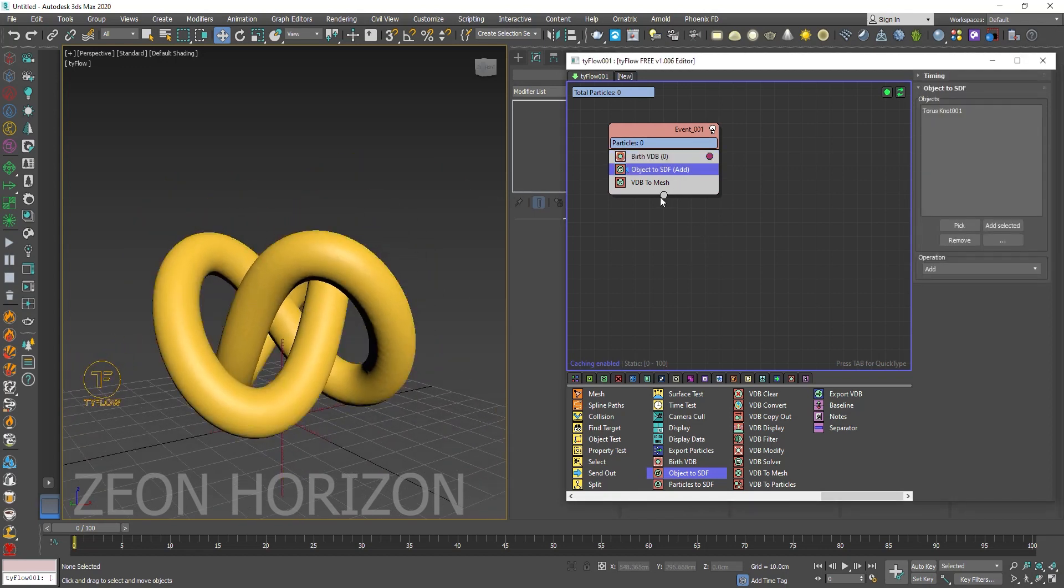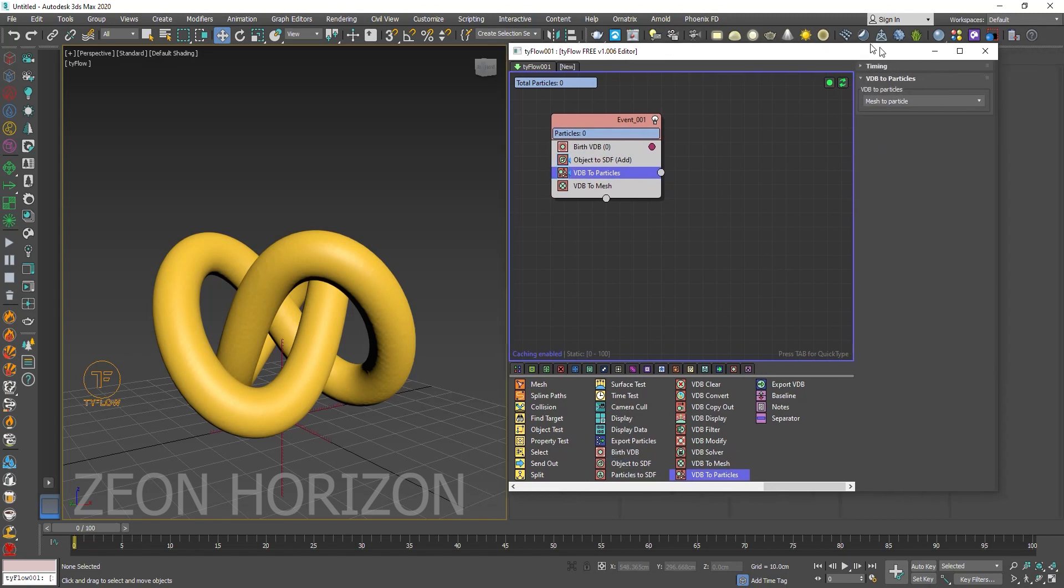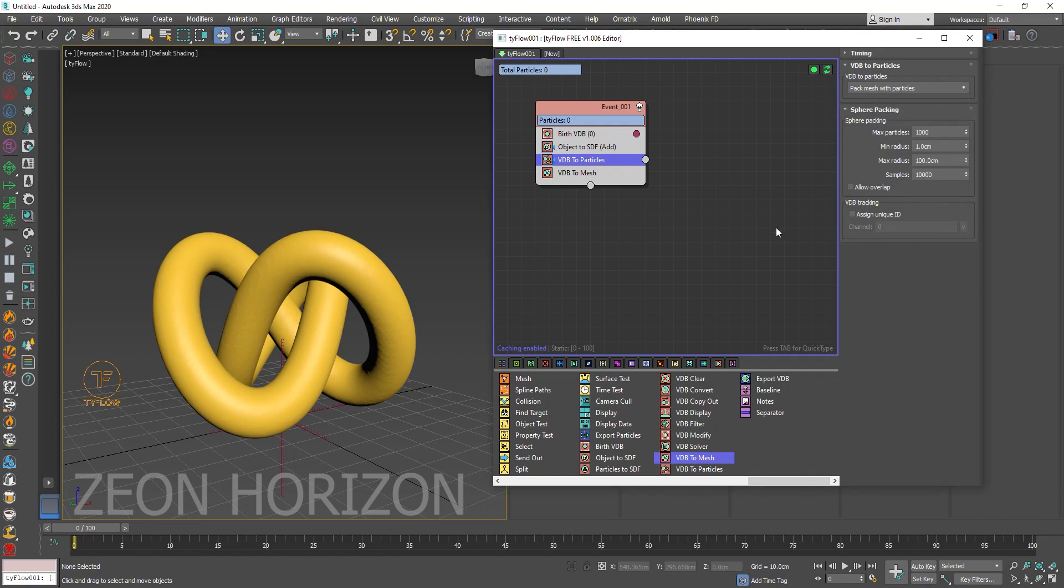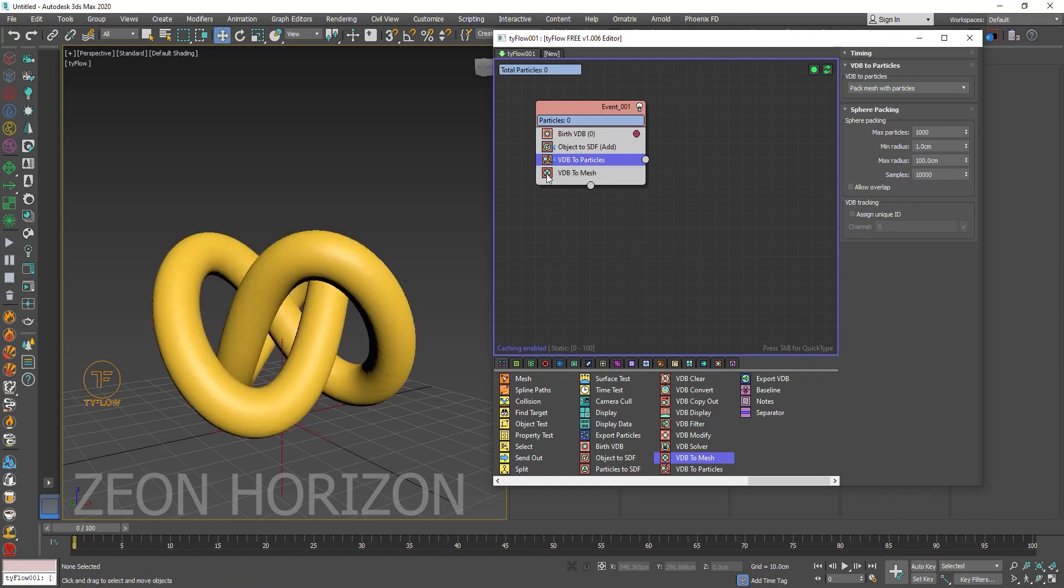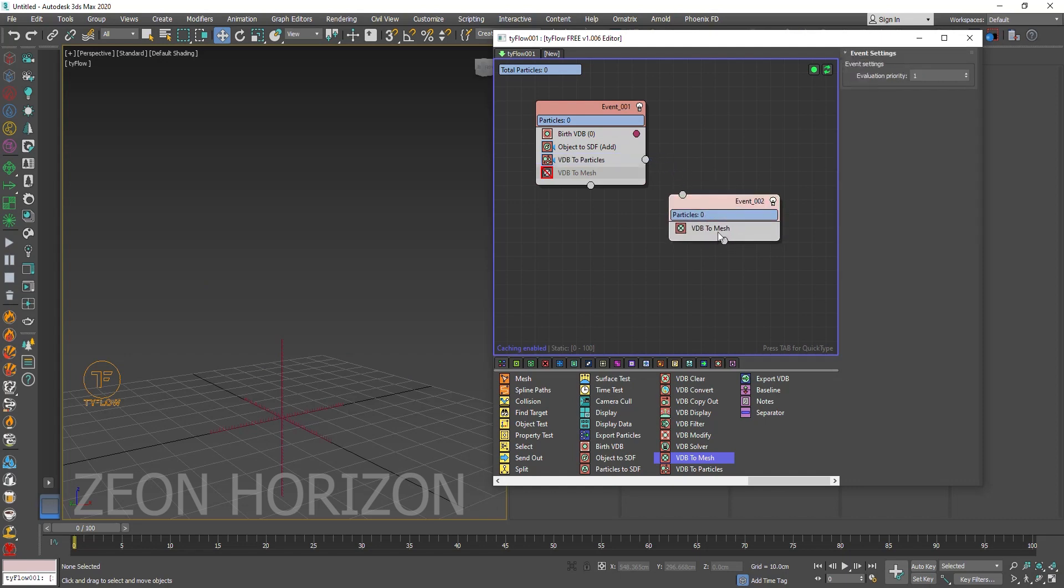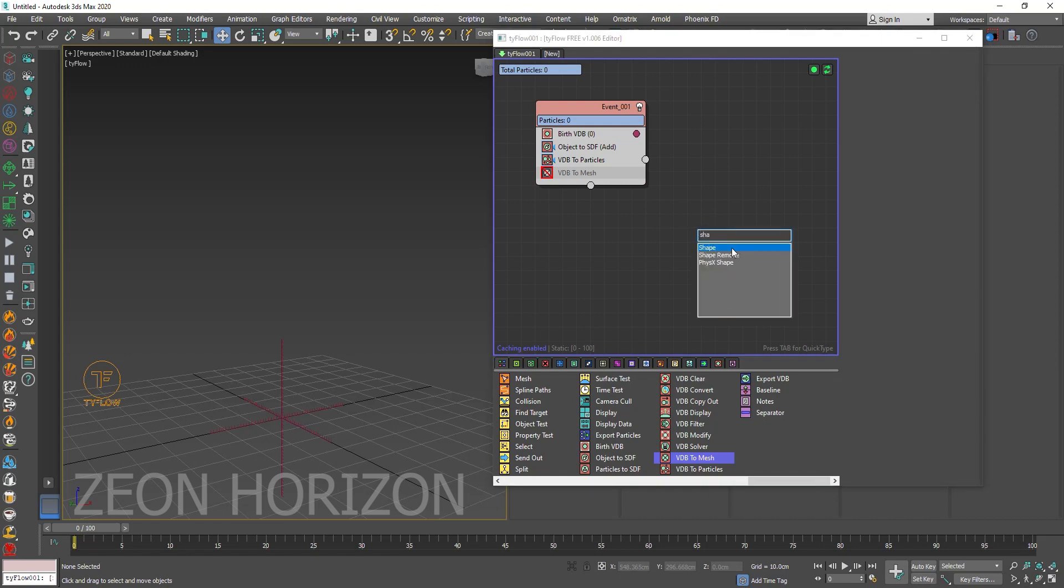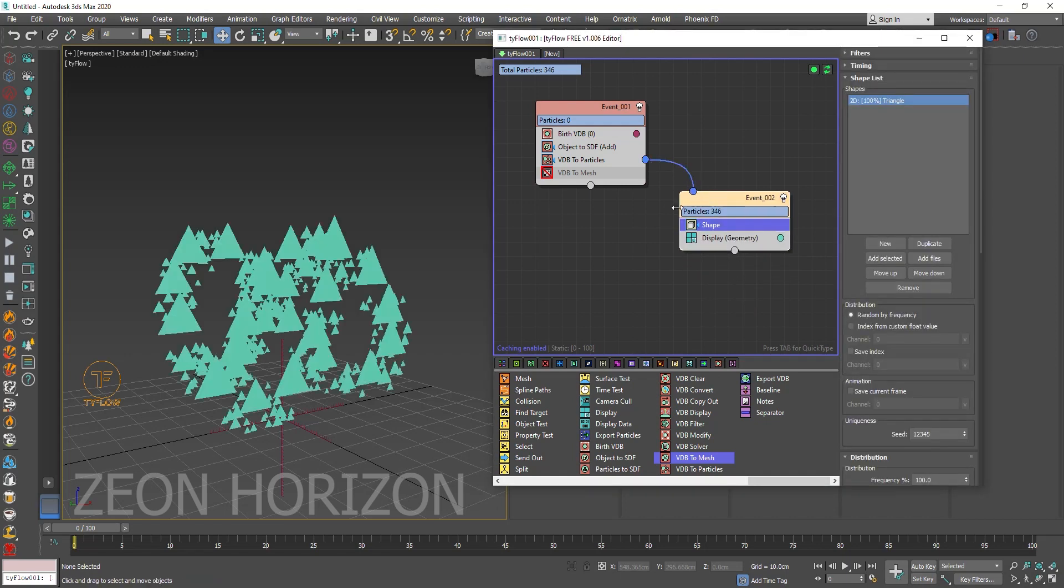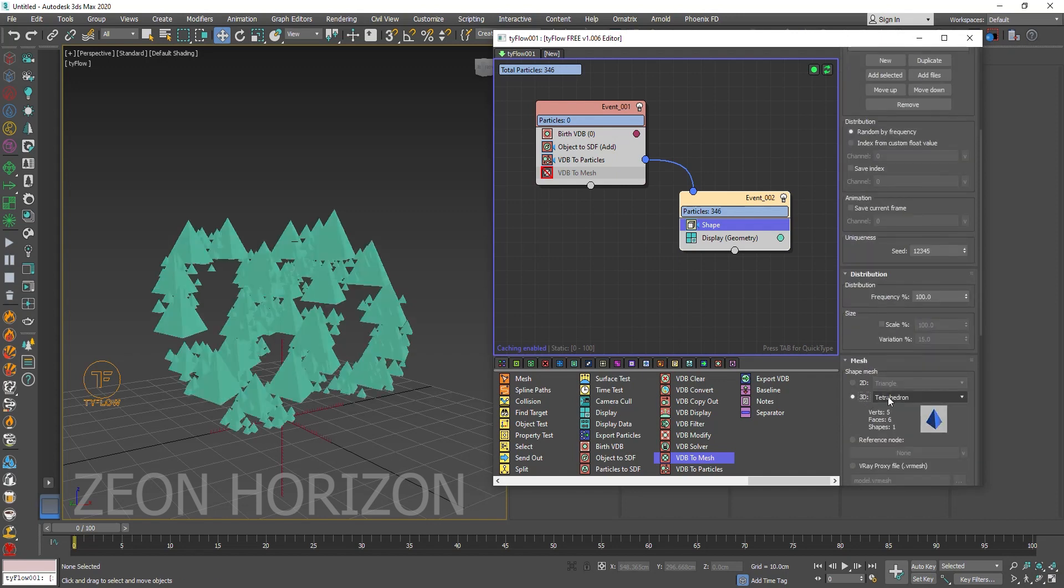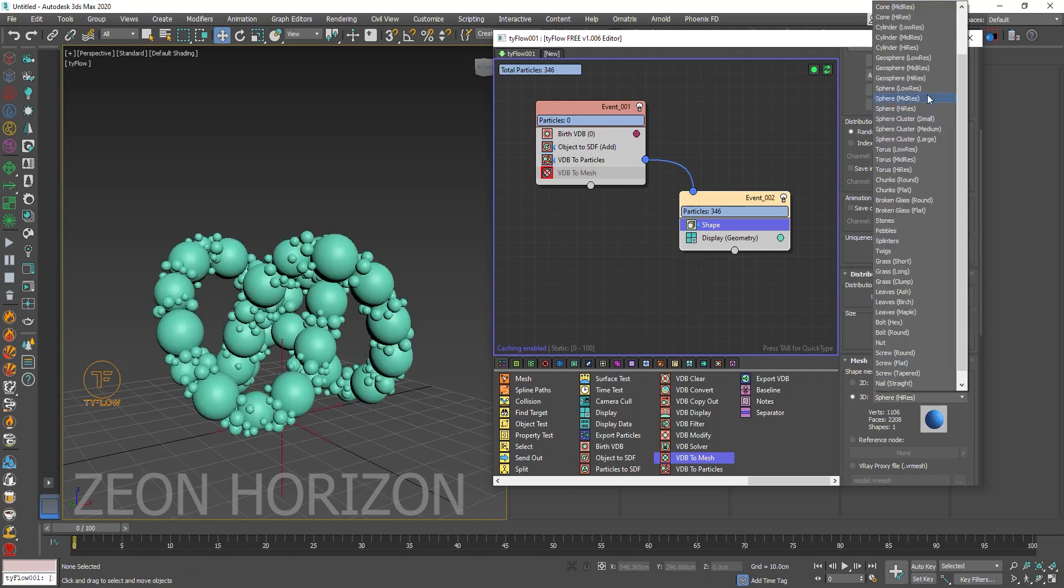So now the next thing we are going to do, we are going to use VDB to particles. Inside the VDB to particles click on pack mesh with particles. And now let's click unhide this. It will unhide the VDB mesh. Now click on this button and create a new event. Let's delete this and create a shape operator like this. And connect these two.